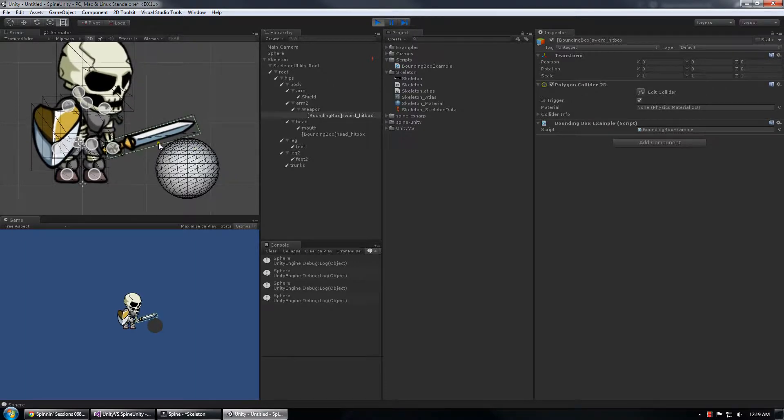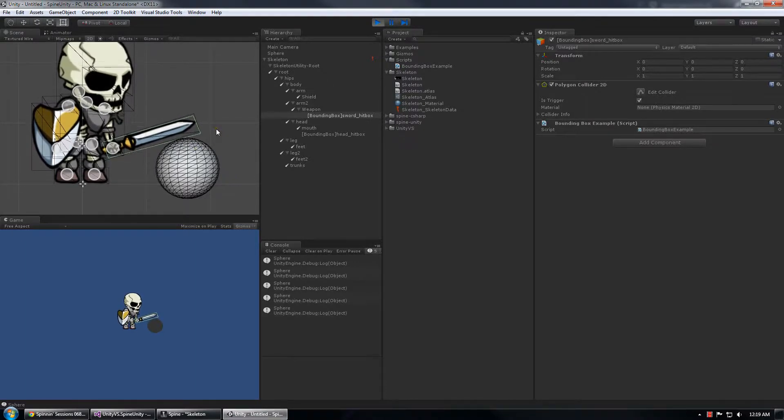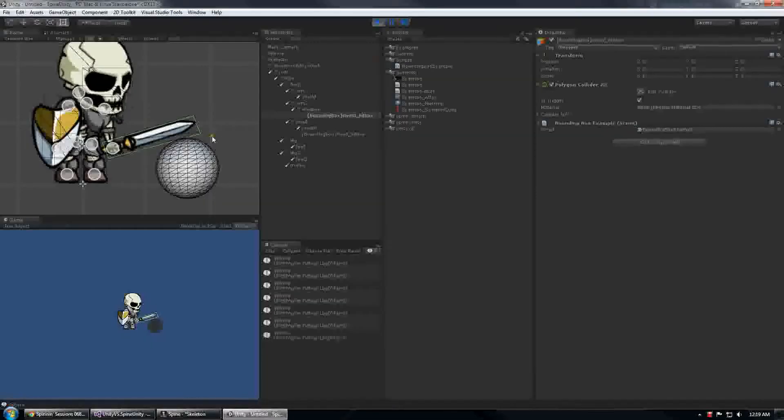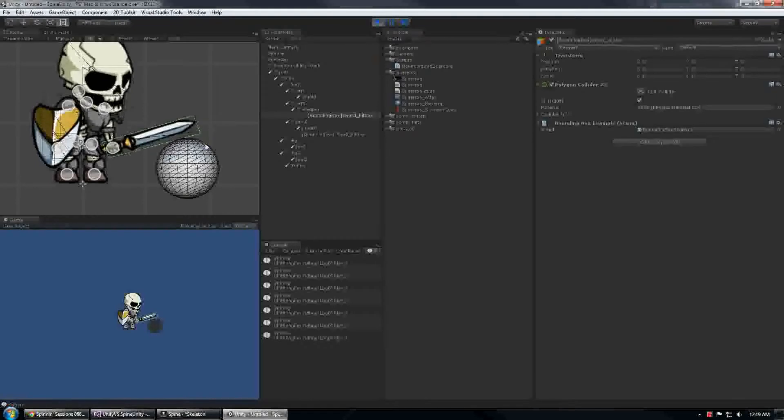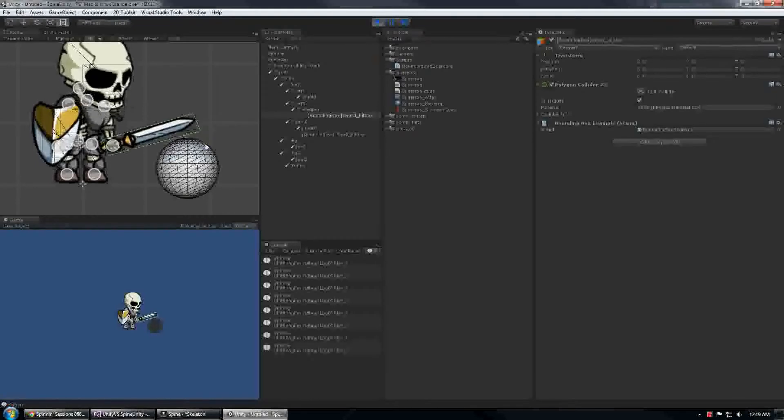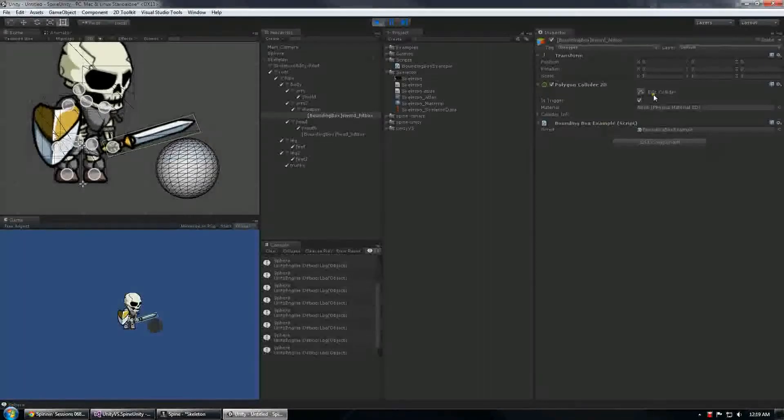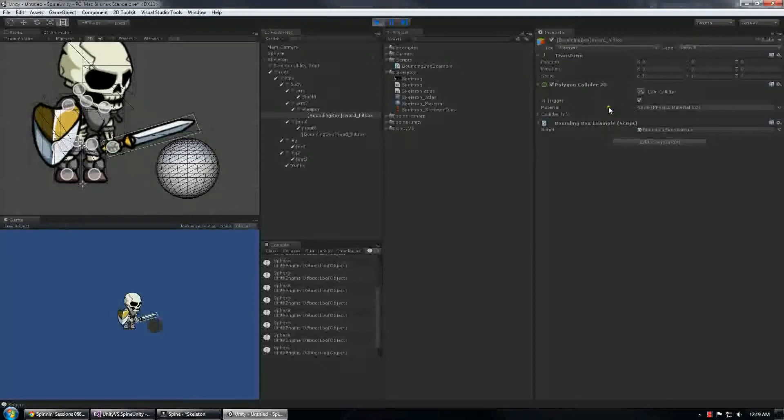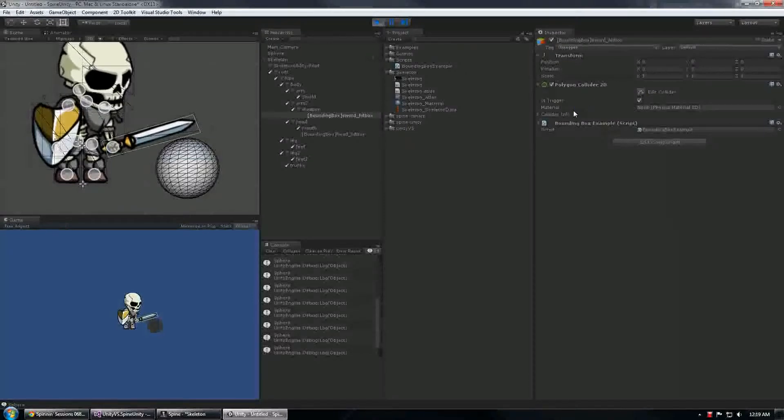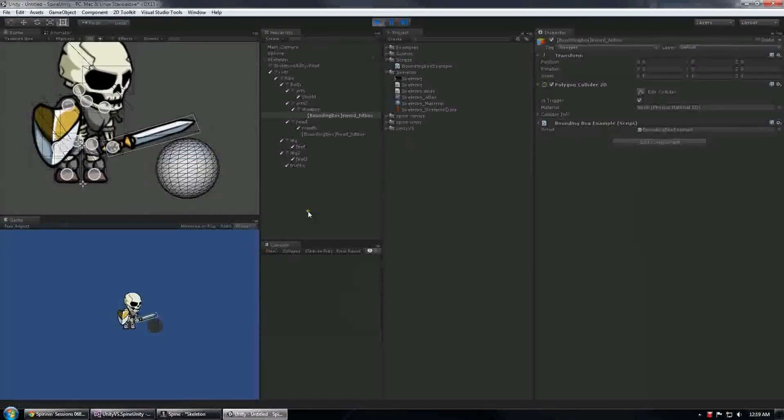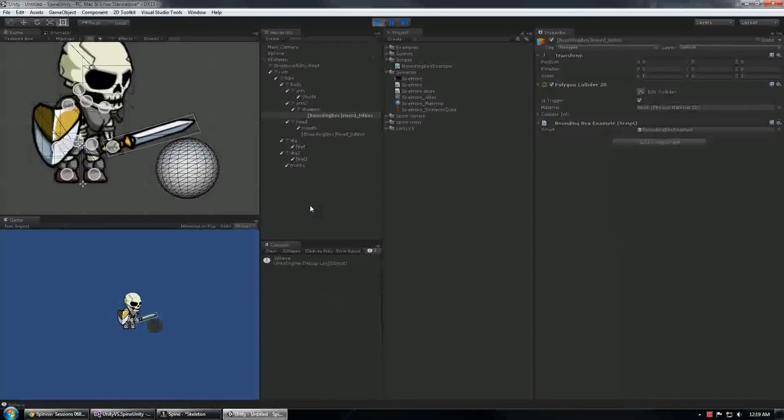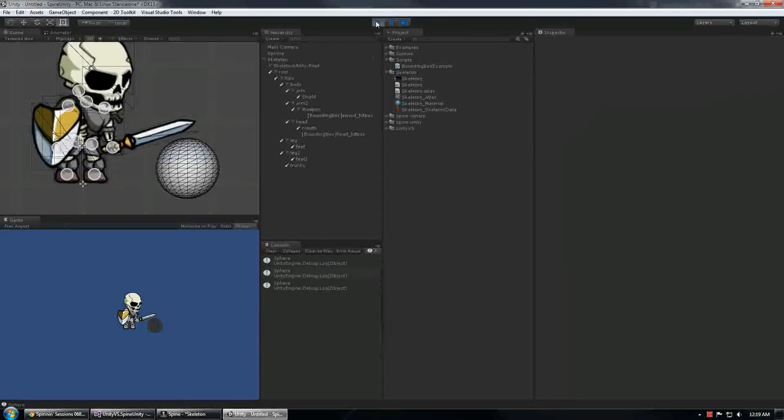So now we've got bounding box import from Spine into Spine Unity at least in the form of polygon collider 2Ds. Doing 3D is a little more complicated we need a mesh extruder. If someone wants to tackle that by all means go ahead and commit it to git. See ya!